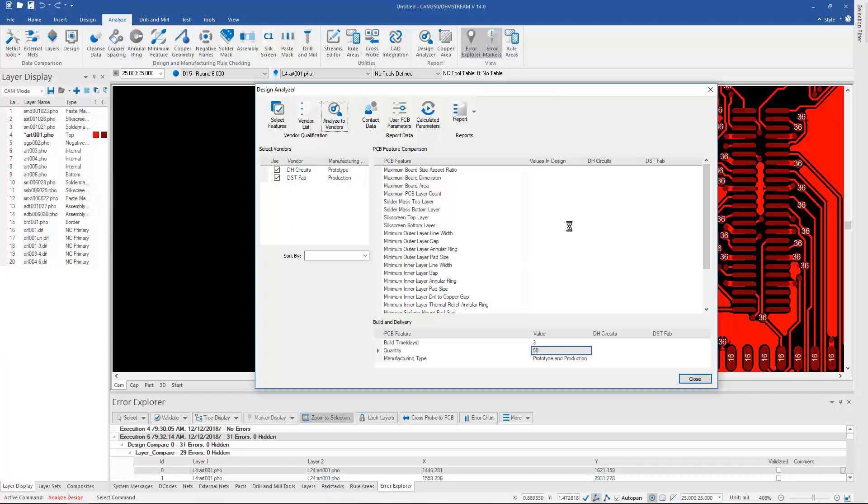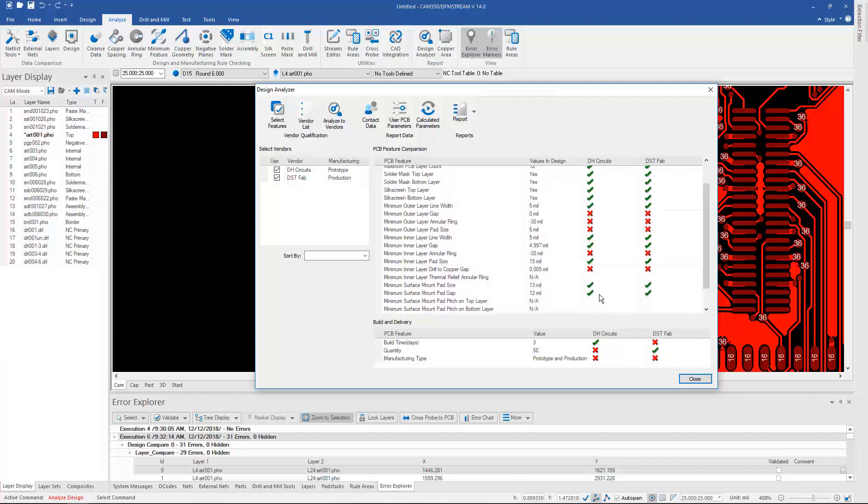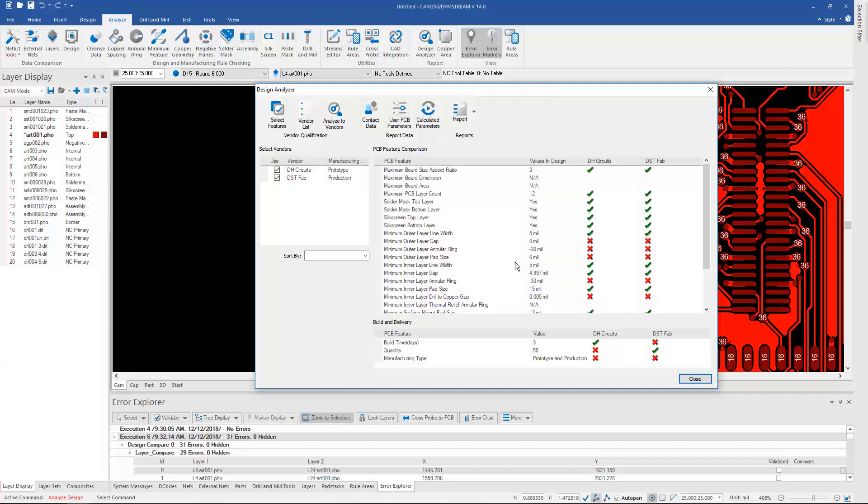You could also do this to prototype runs versus volume runs, or even everyday runs through the board shop to what we used to call engineering runs that take someone to be involved at every step in the process. And here you can see that it has qualified these particular board shops based on their capabilities versus the design we have loaded.